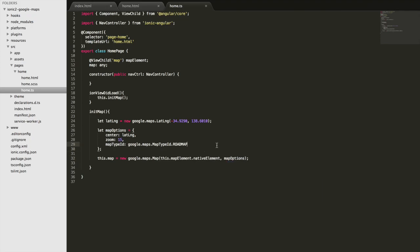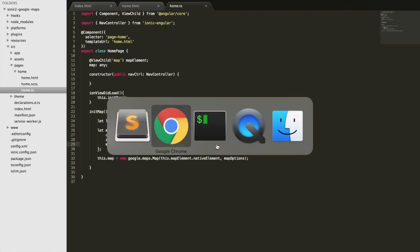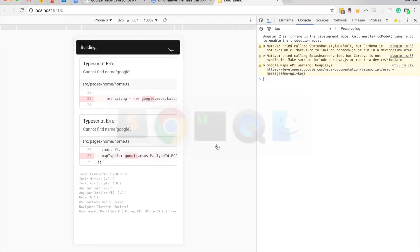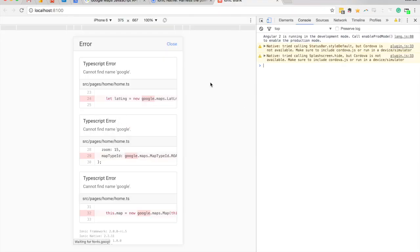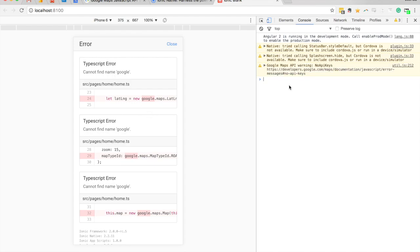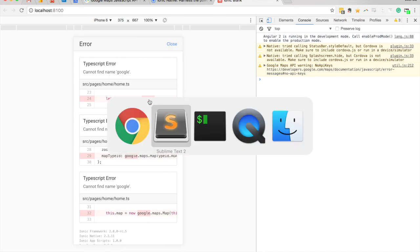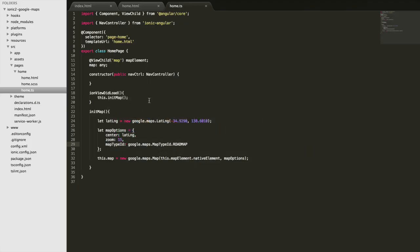We should get an error, so you can see here it's saying cannot find name google. We've included this JavaScript SDK, we're loading it in and we're trying to access this google object that it makes available, but TypeScript doesn't know about that. To TypeScript it just thinks we've just written this google thing and it has no idea what it is and it thinks we've made some kind of mistake, so it's warning us about that. To fix that we need to add the types for Google.